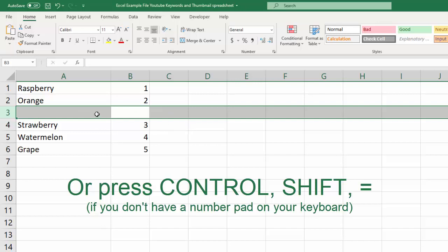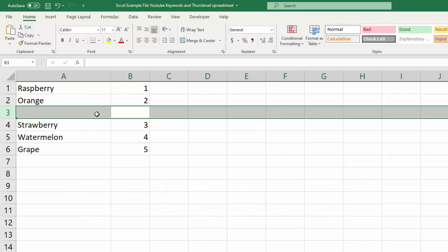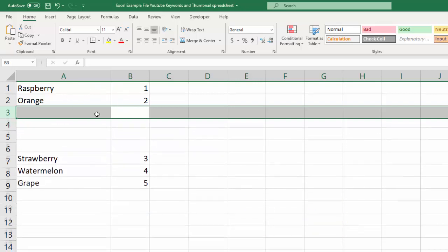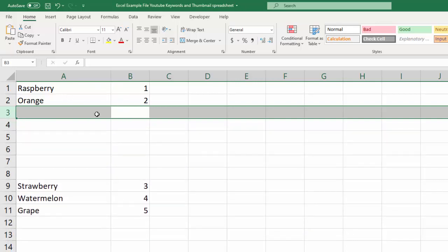And while you're selected like that, if you want to add a bunch of rows, you can just say control plus, plus, plus, plus, plus, like that.